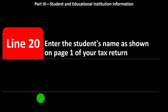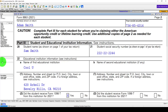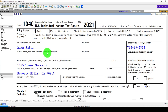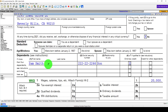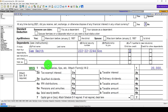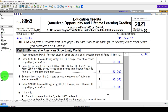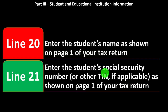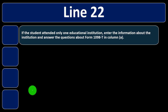Line 20: enter the student's name as shown on page one of your tax return. We've got Adam Smith — that's one person — and Sam Smith, who is a dependent. They're both people being claimed on the tax return, and therefore, if they're going to an institution, you might be able to deduct the education expenses for them. Line 21: enter the student's Social Security Number or TIN as shown on page one.